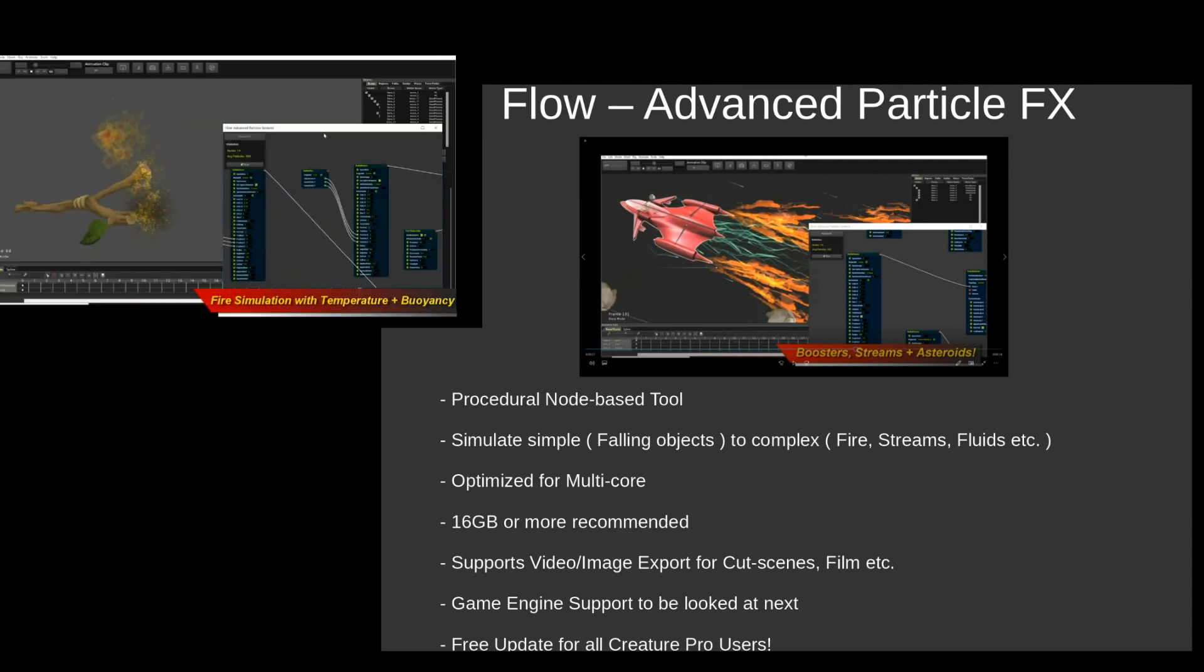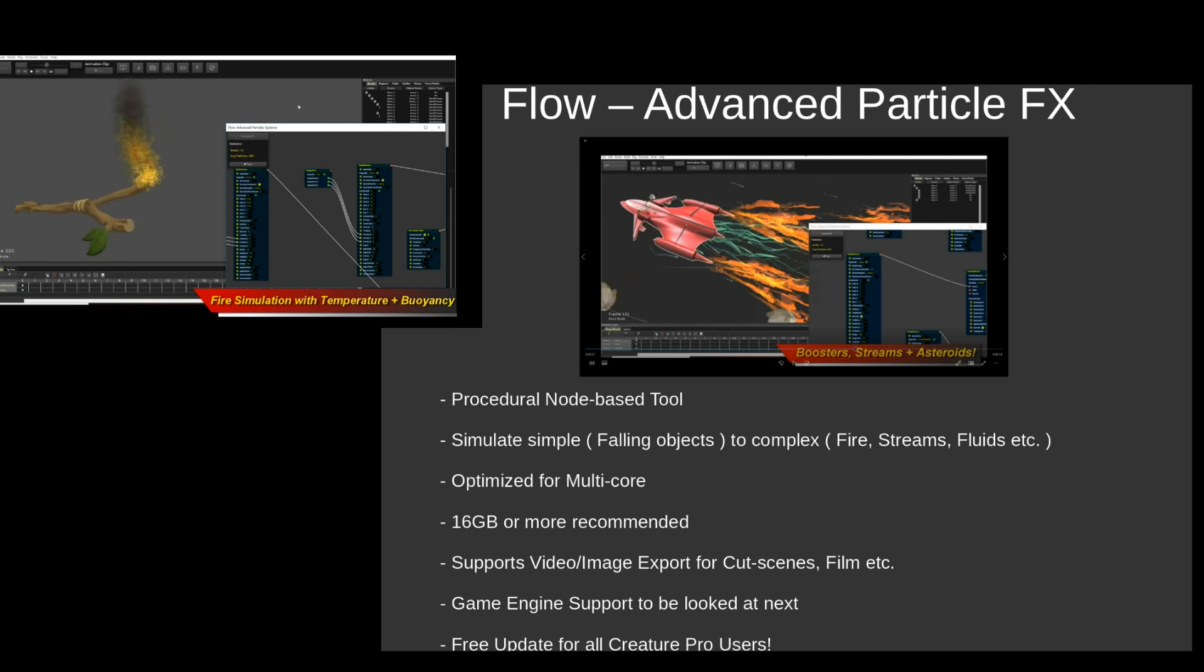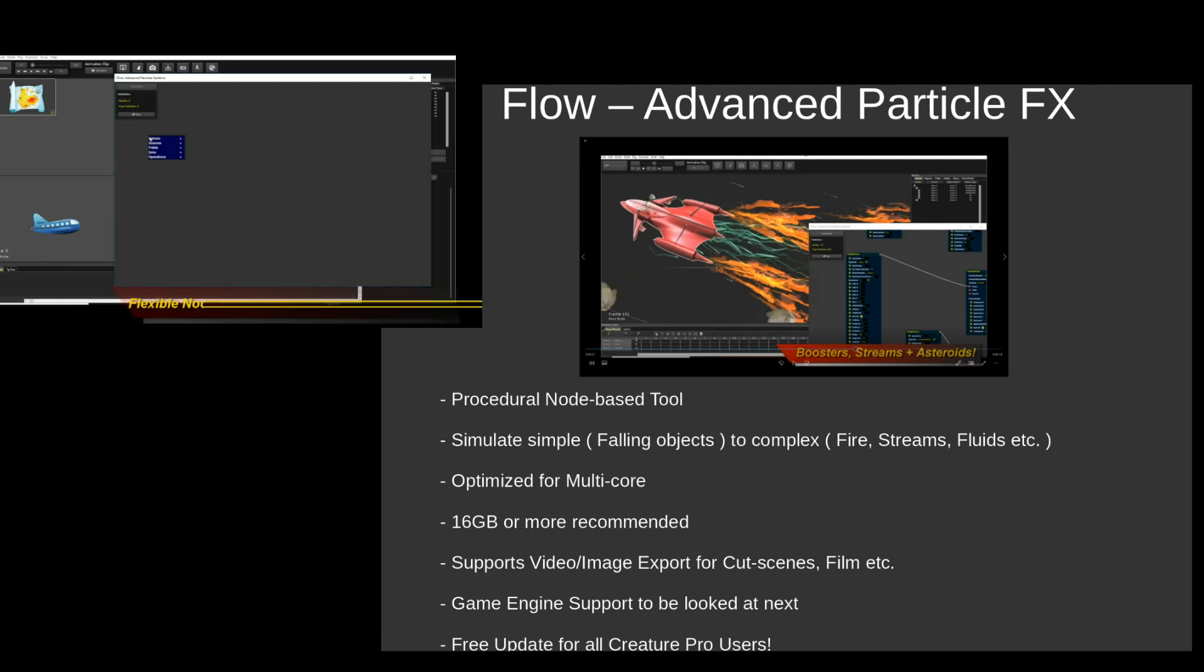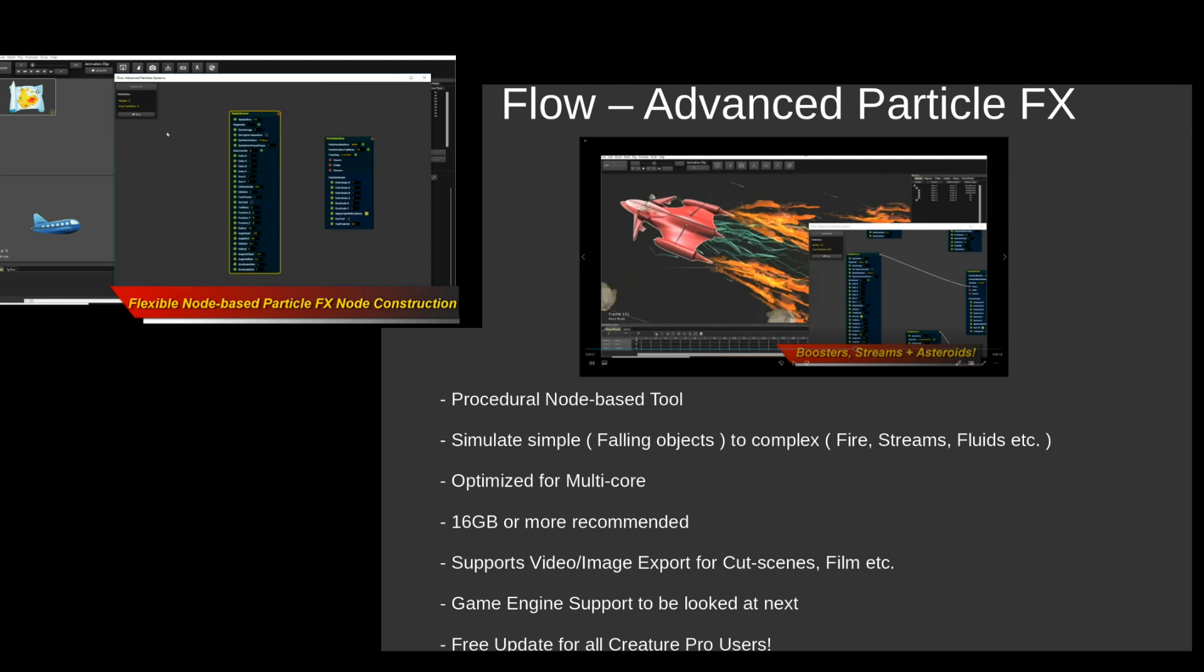Or you can animate some really complex phenomena like fire, streams, fluids, things that rely on temperature, buoyancy, that sort of stuff.